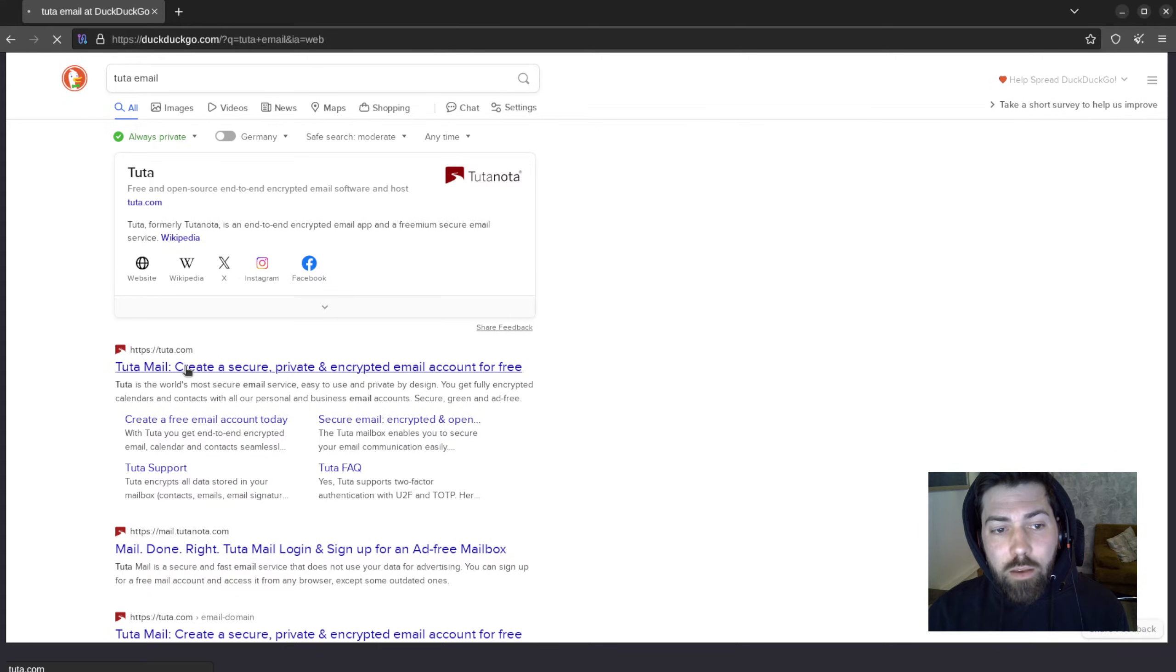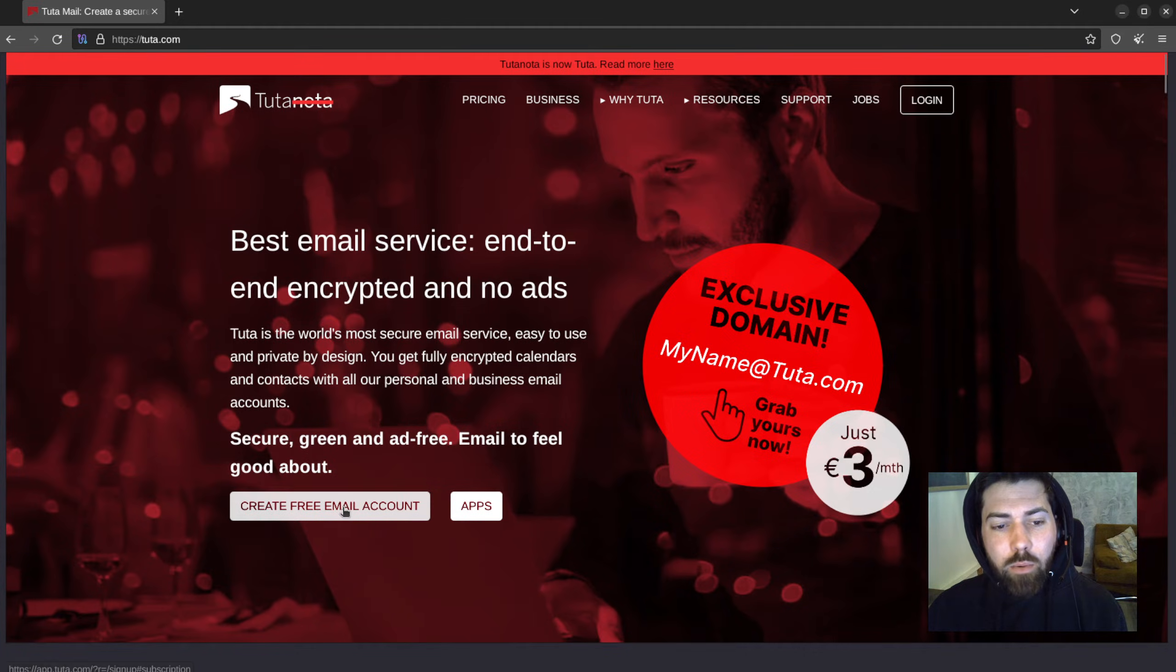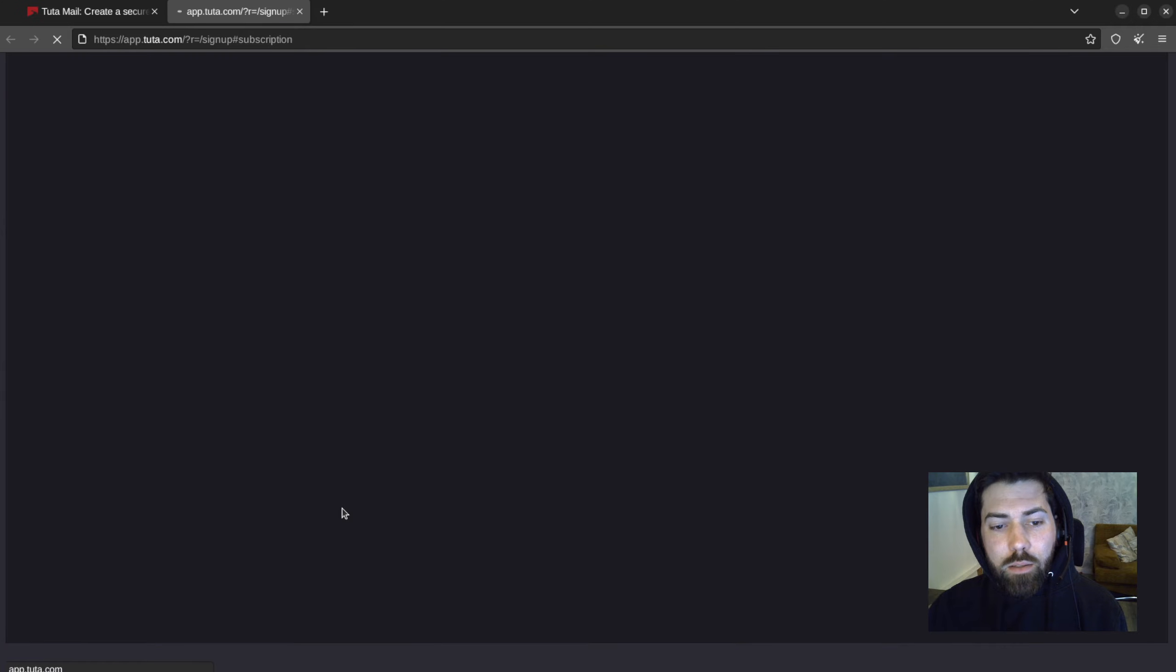So Tuta mail. Alright, so we'll hit the landing page, and we want to hit create free email account.